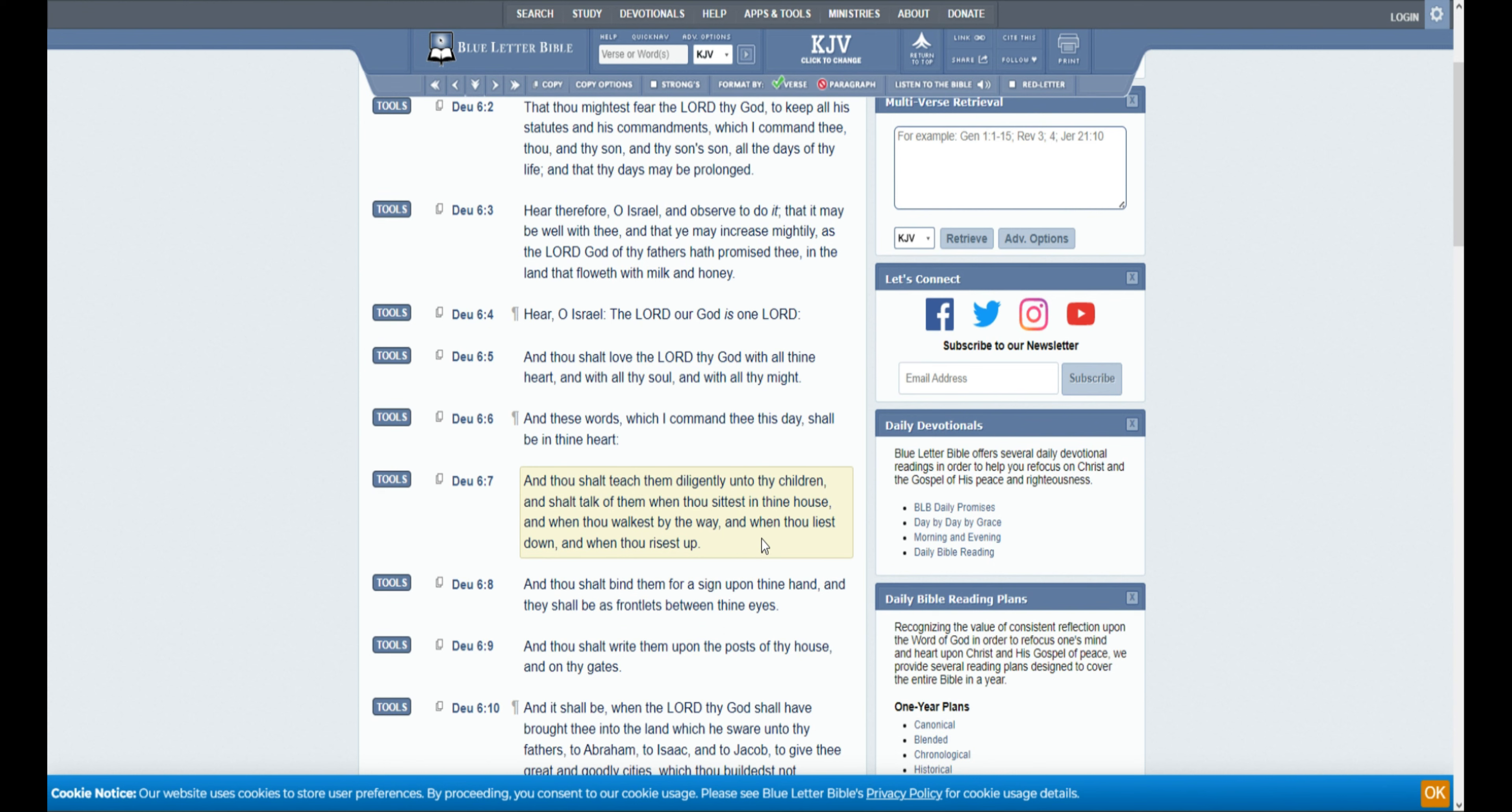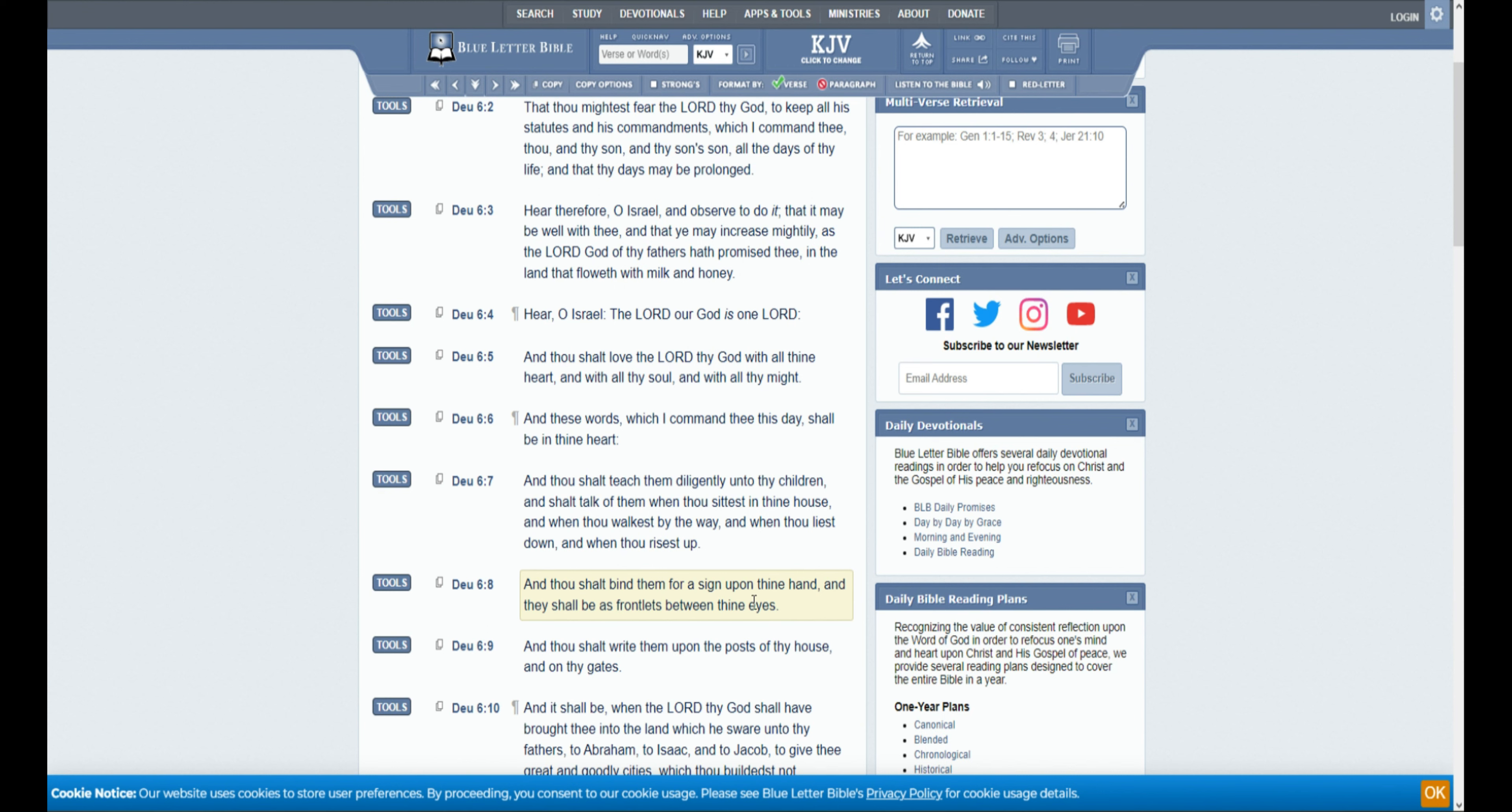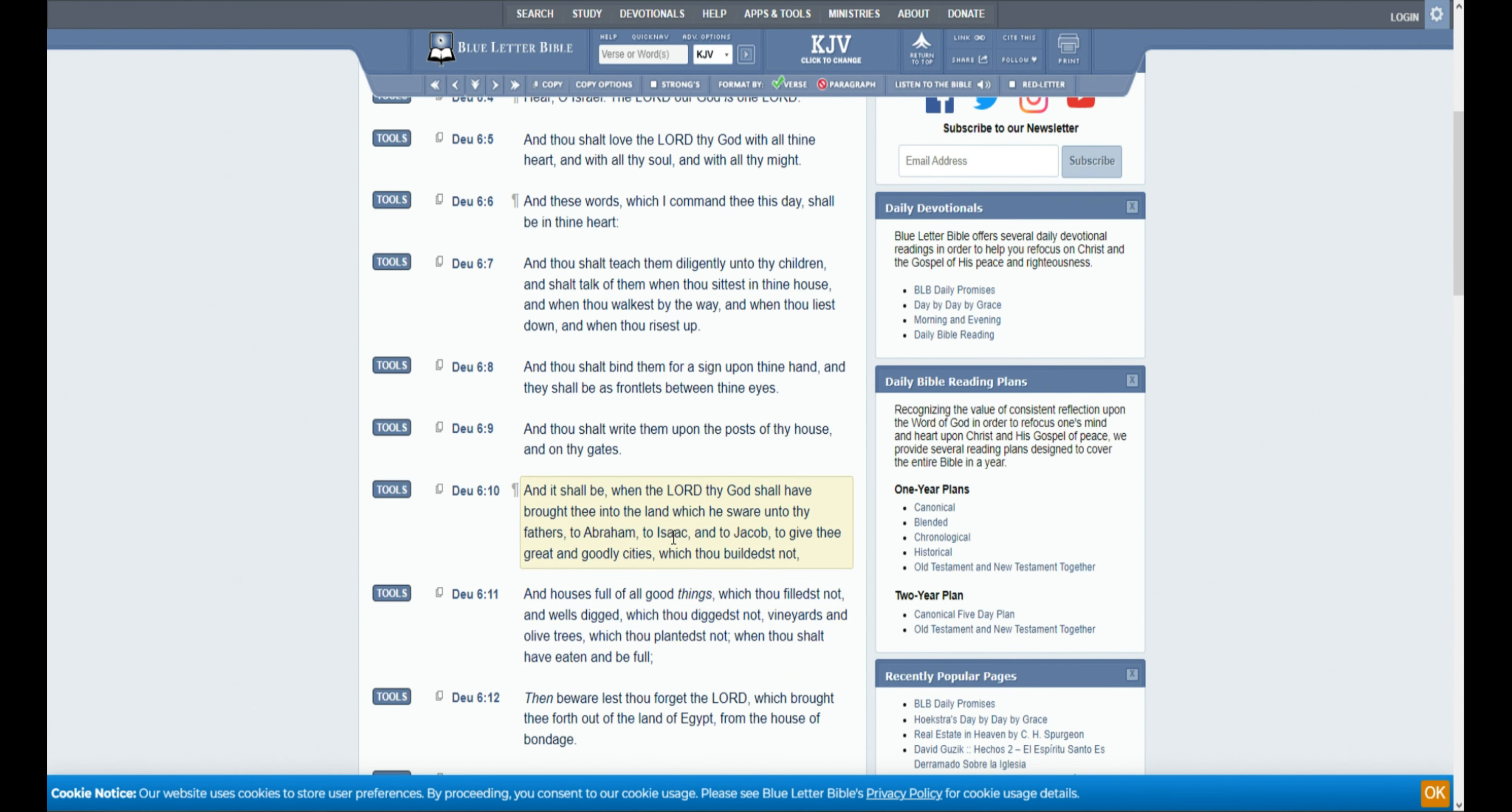And thou shalt teach them diligently unto thy children, and shalt talk of them when thou sittest in thine house, and when thou walkest by the way, and when thou liest down, and when thou risest up. And thou shalt bind them for a sign upon thy hand, and upon thy frontlets between thy eyes. And thou shalt write them upon the posts of thy house, and on thy gates.